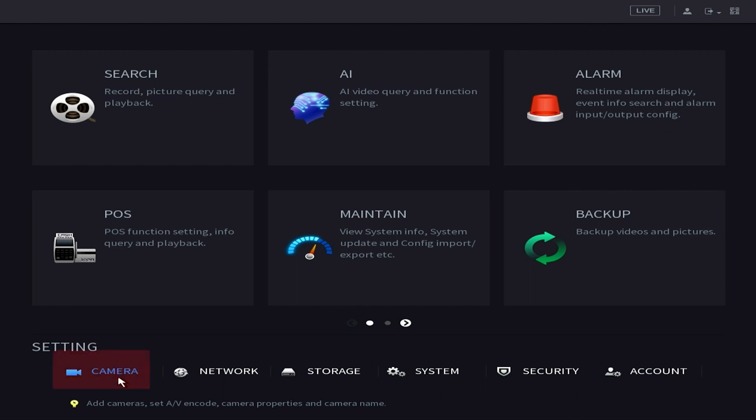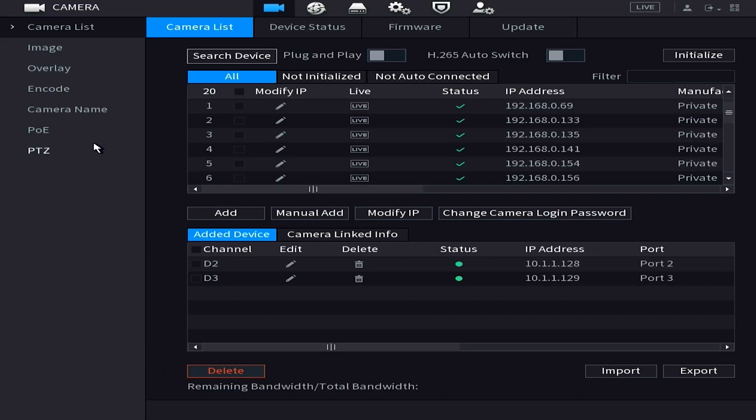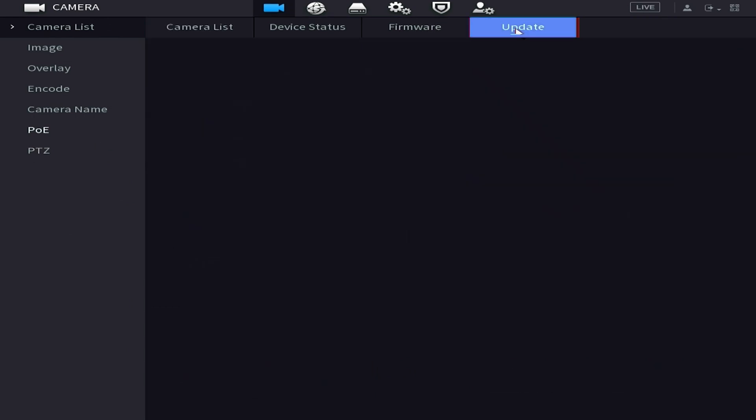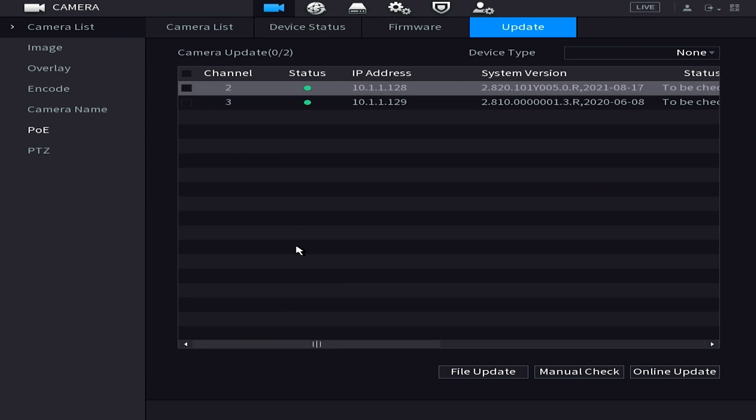Select camera from here, then we want to be on the camera list and finally we're going to select the update tab at the top. Once we're in the update section we can now choose our camera or our channel and we want to do this by selecting this little box here and putting a white check mark in there.